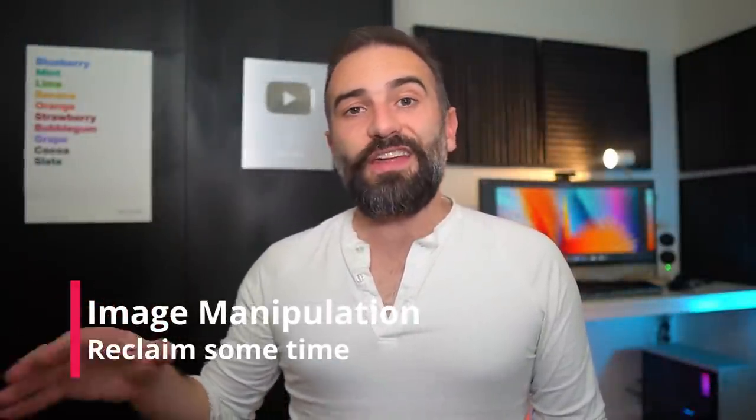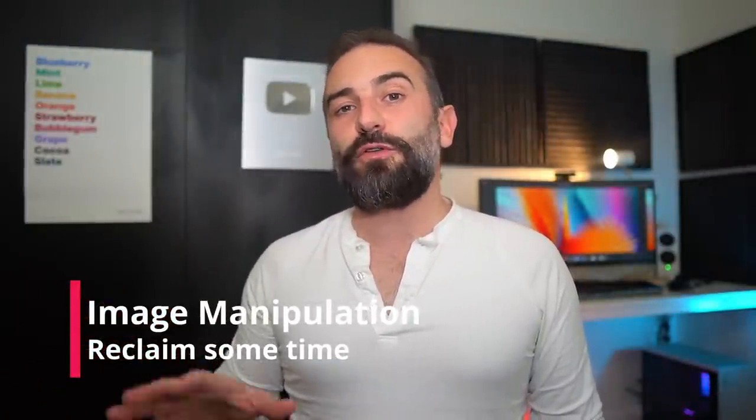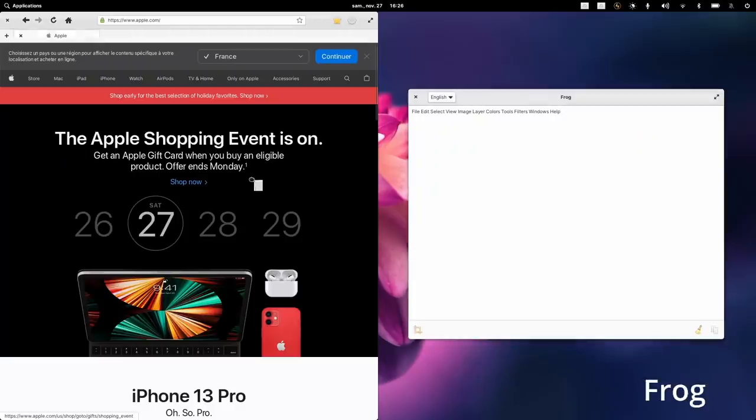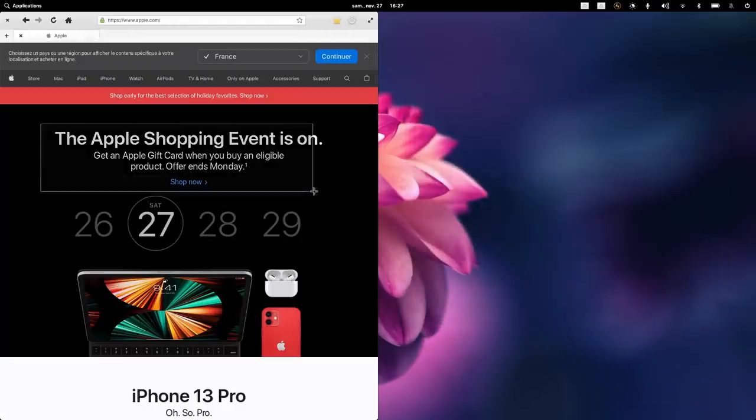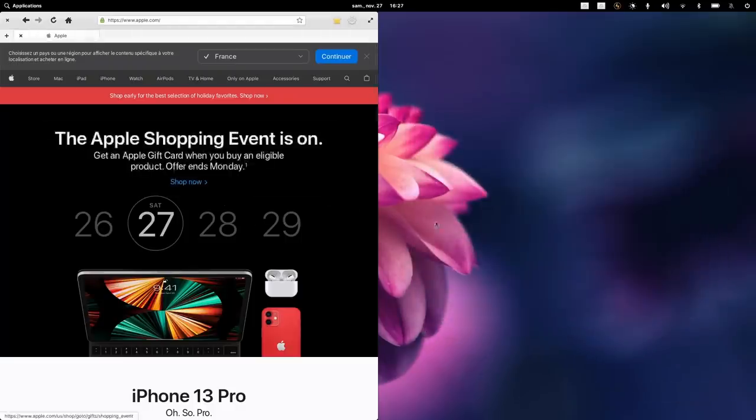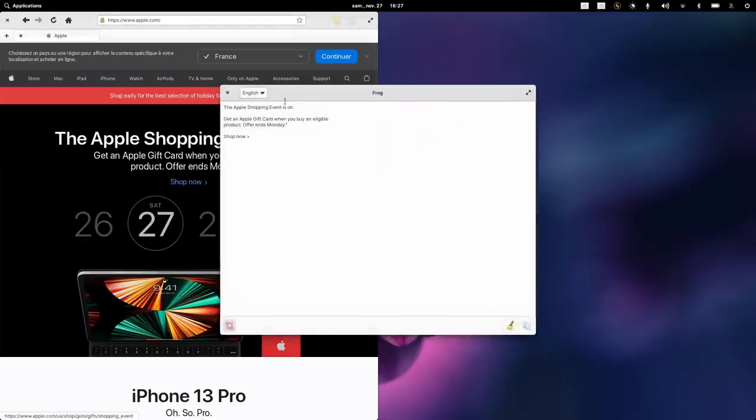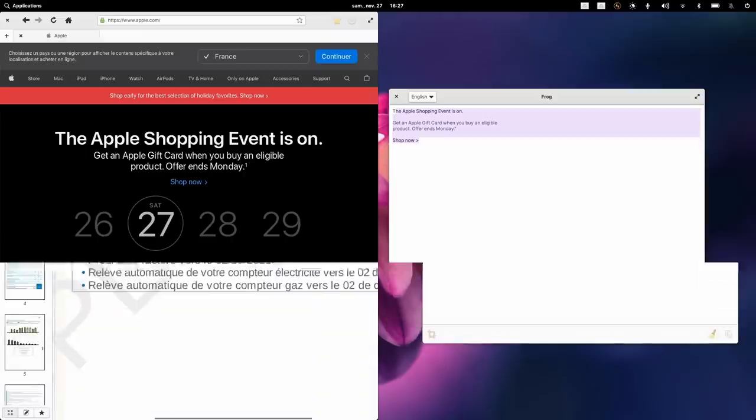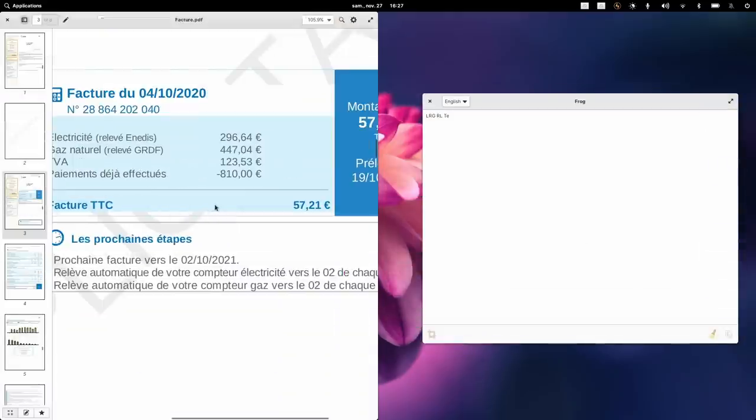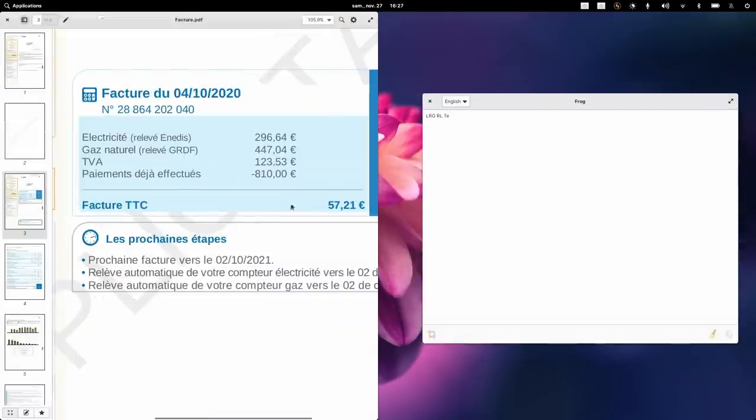Now let's move on to image manipulation, and there are a few small utilities here that can save you a lot of time. The first one is Frog. It's a very simple OCR tool—you just open it, select an area of your screen, and it's going to grab all the text it can read or detect in the image. You can select between installed languages and copy that text, maybe to paste it into Text Shine that we just talked about to make it more usable.